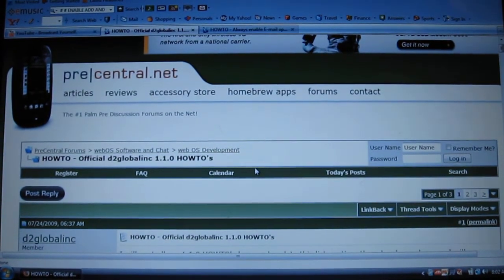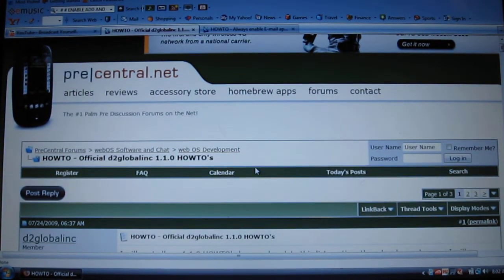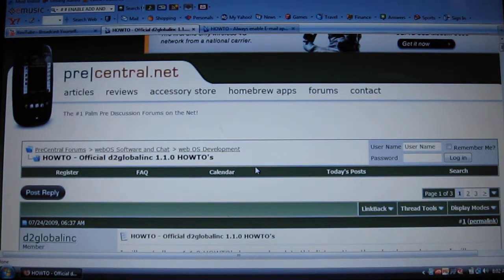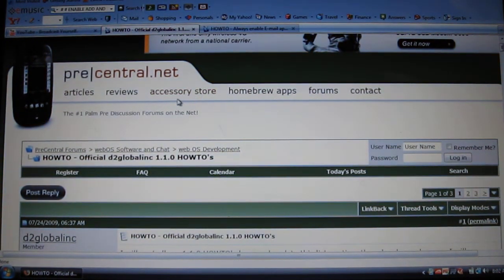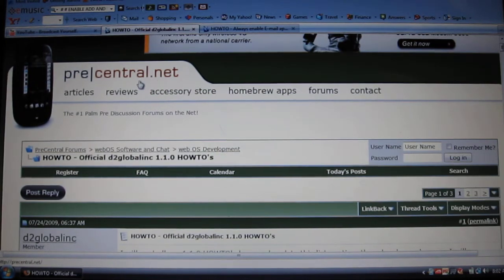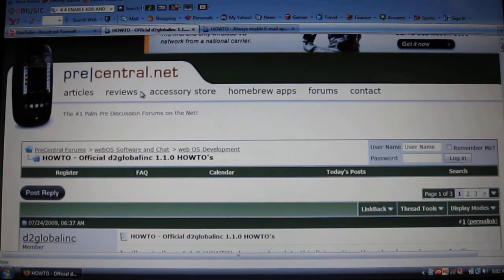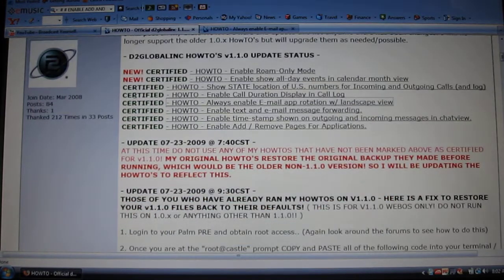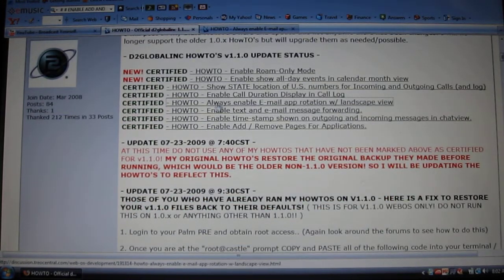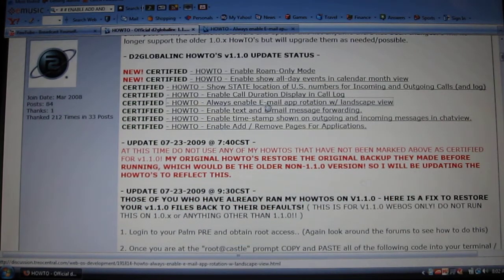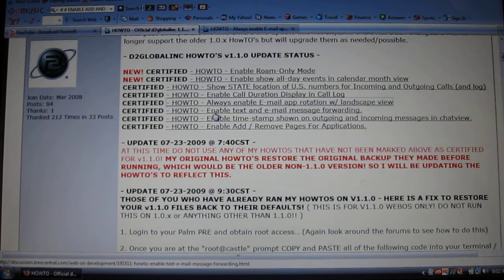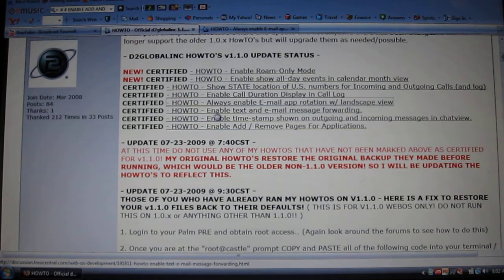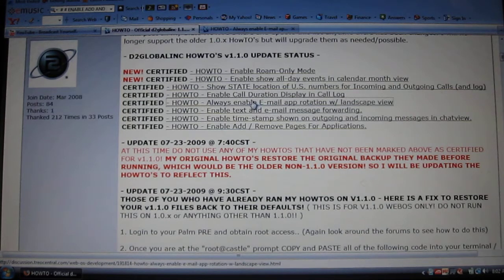Okay, now let me show you how to do all this. You're gonna be at this website, the same website I showed you earlier for the new launcher screens. I'll have it on the description. So you're gonna scroll down and right here it's gonna say always enable email app rotation and then right under it's gonna say enable text and email.